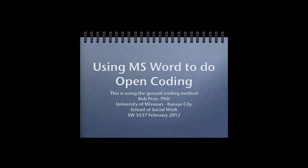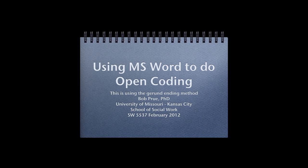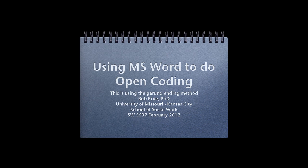All right. Today's topic is using Microsoft Word, actually Microsoft Office, to do open coding. I'm going to be showing you this little bit about using gerund endings to do your open coding with. Now, this process could be used completely identical if you were doing coding from a list type.